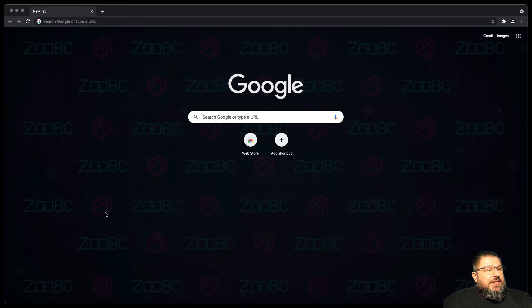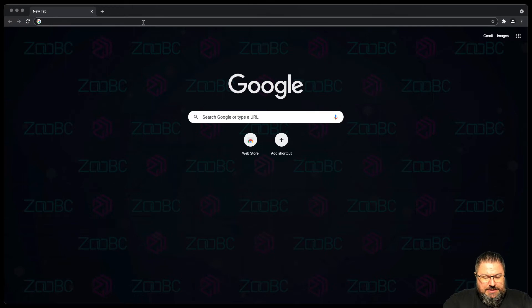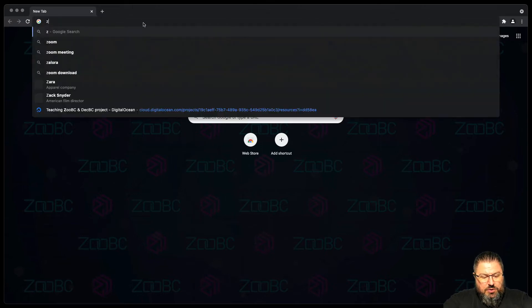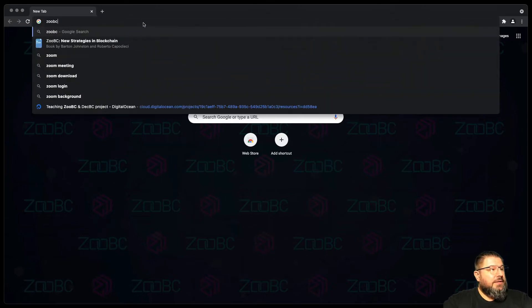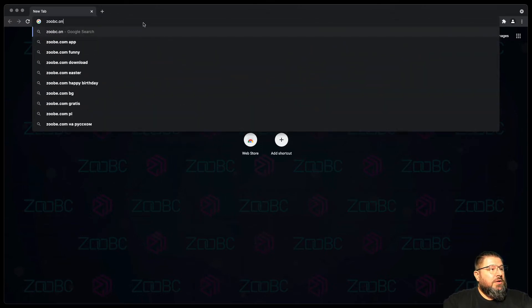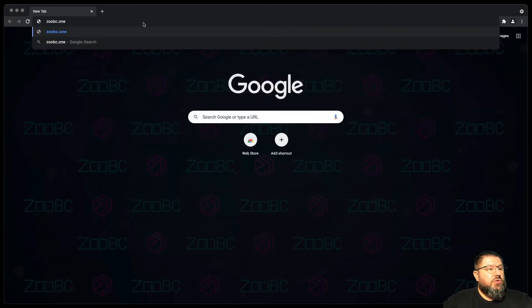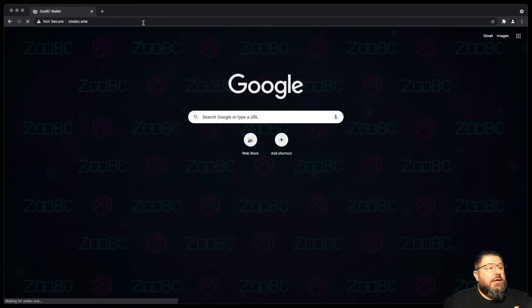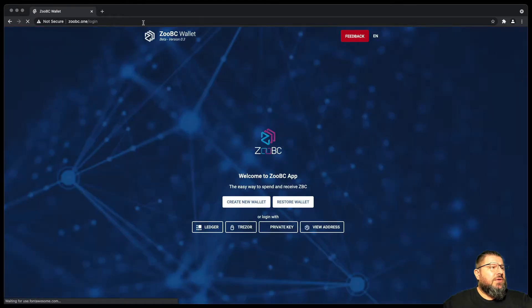Simply go to your browser and you can go to ZooBC.1. Once you go to ZooBC.1 you will notice the connection is not secure.